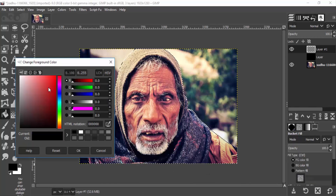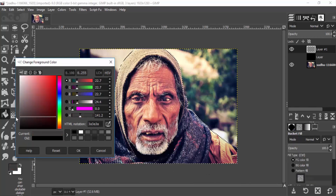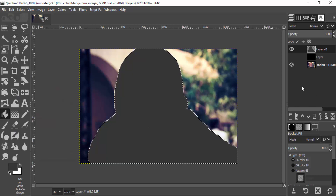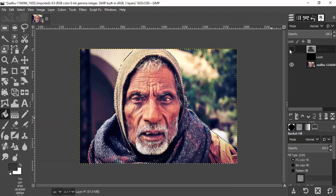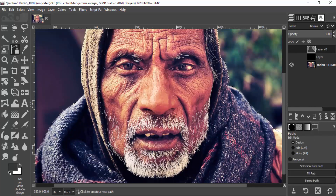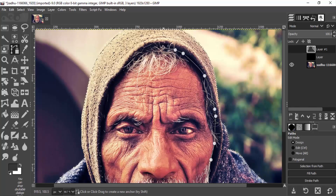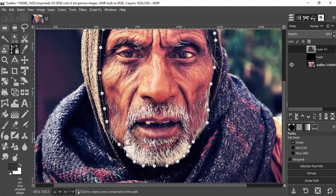Our subject is closer to the camera, so I'm going to paint it with gray color — a darker gray color. The portion of the face is closer to the camera than the body, so I'm going to draw the path around the face using the path tool, then select from path using the shortcut key Shift+V.